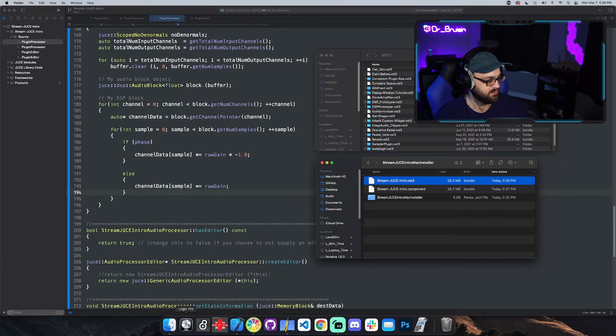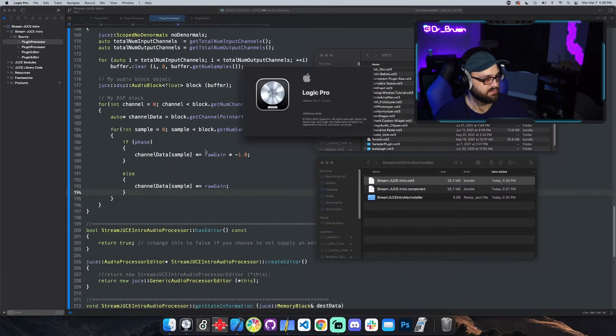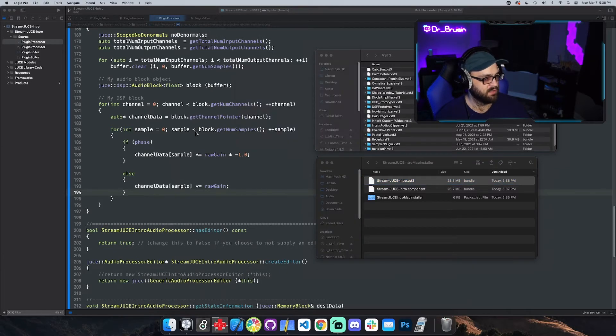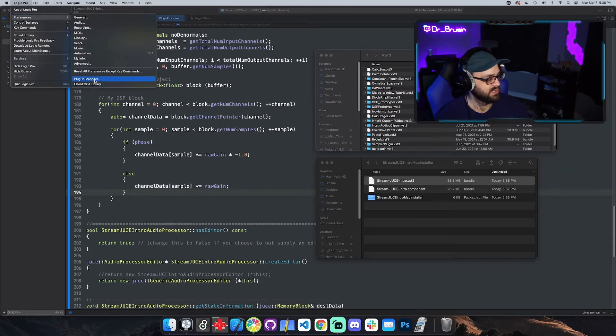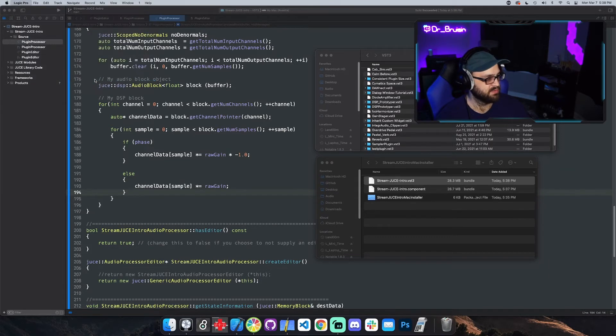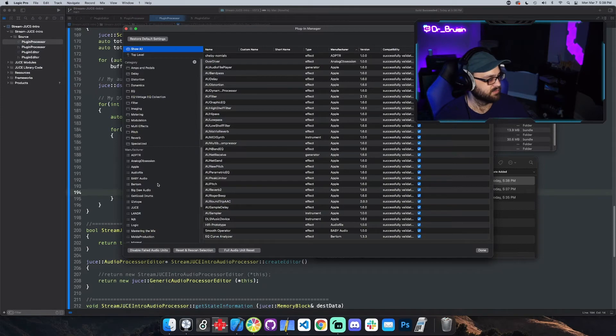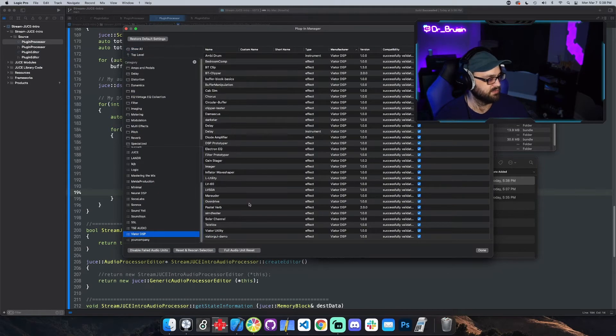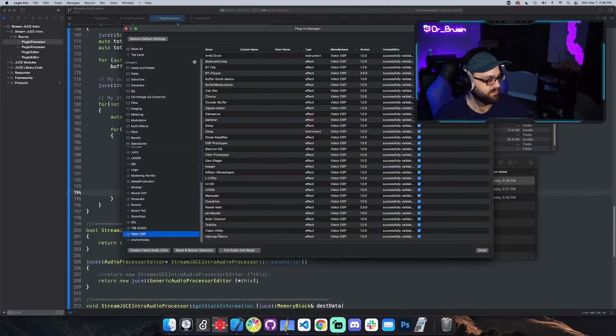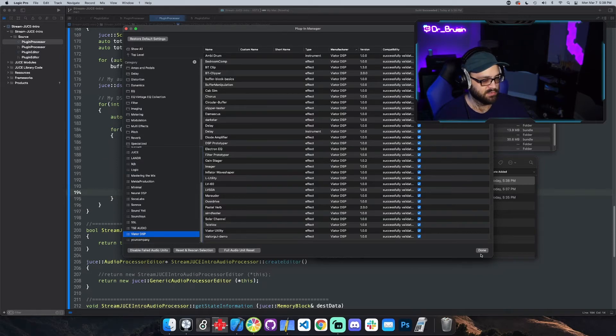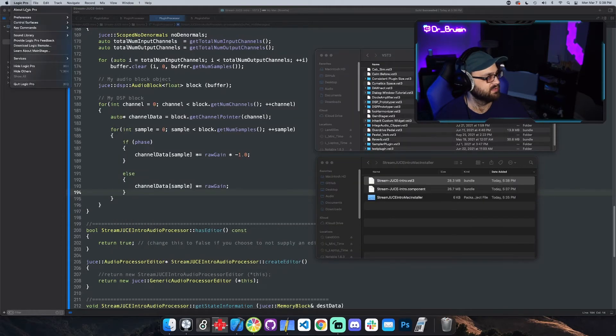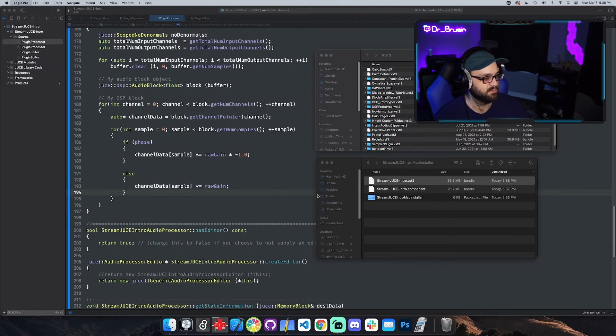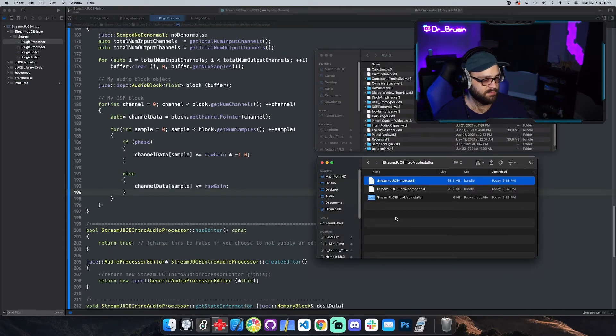So let's open logic and make sure that it's not there. That way, when we make the package installer, we can actually make sure that it works correctly. So let's go to Viator DSP. Supposed to be called stream something, right? Which I don't see. So we should be good there. Logic doesn't think it exists anymore. Cool. So we've got that.